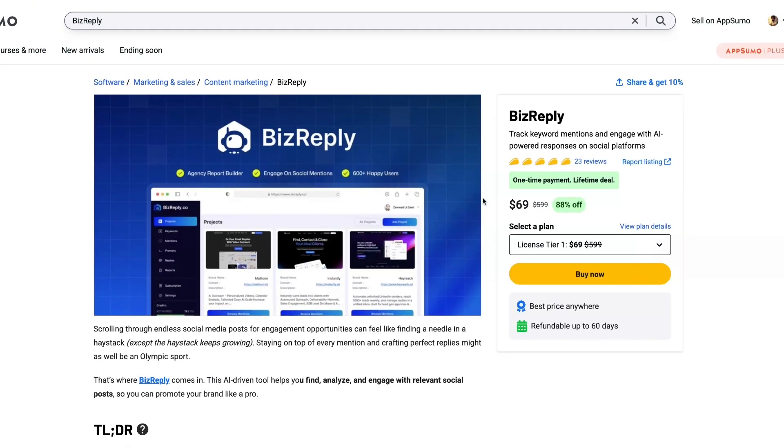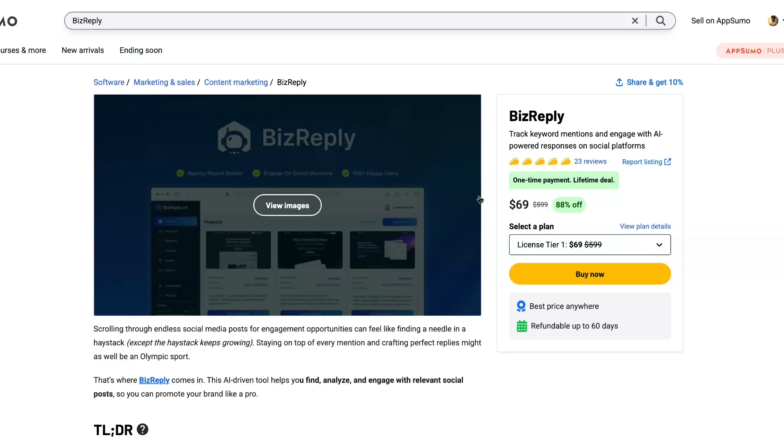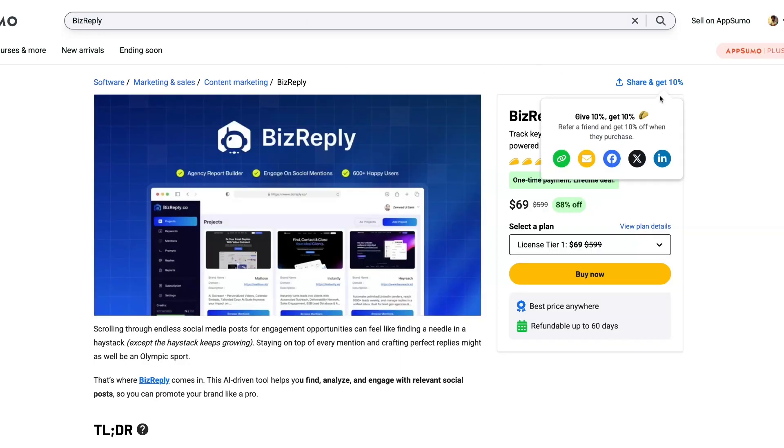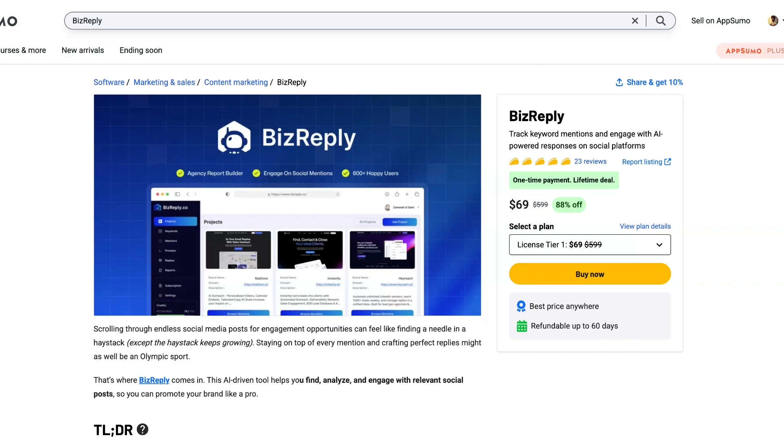Welcome back to the channel fam, welcome back to the channel. It's Brian the Introverted Marketer and it ain't hard to tell, it's simple fam. Now today we're back on AppSumo and we're checking out this tool called BizReply.